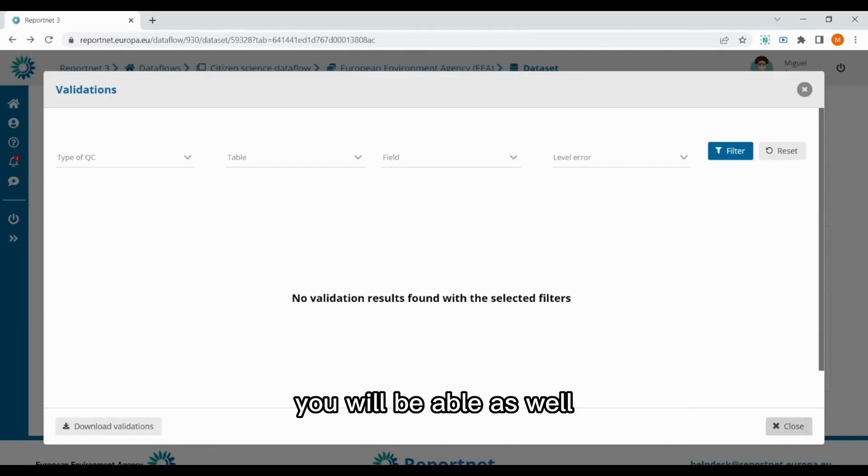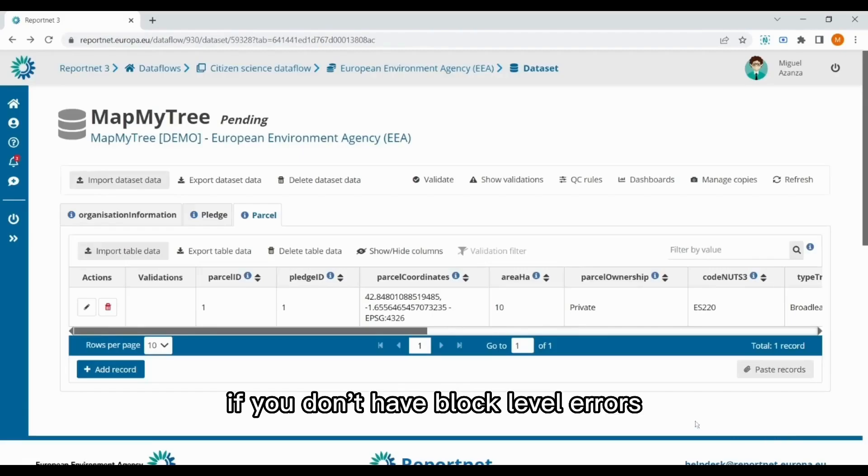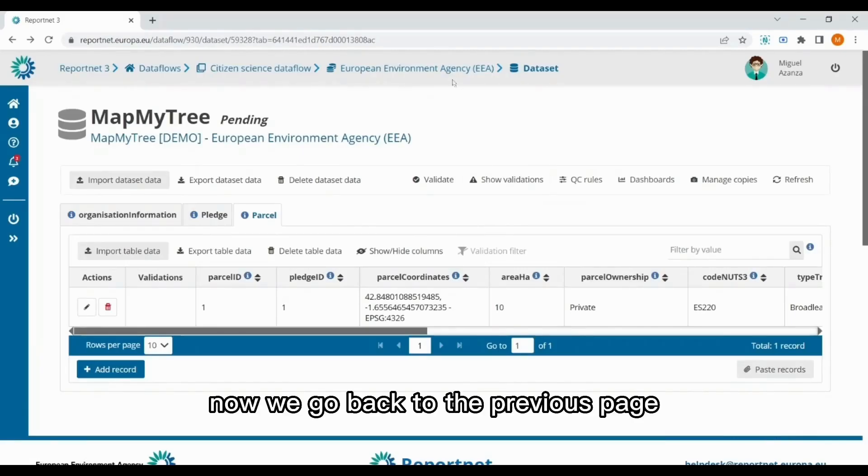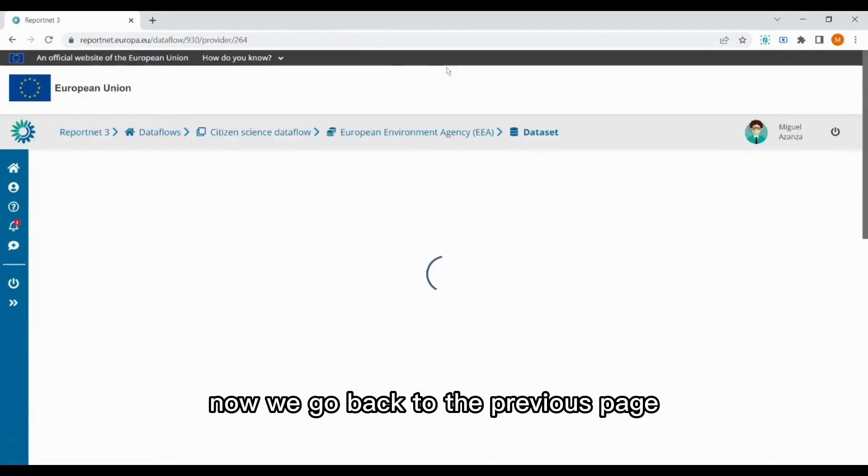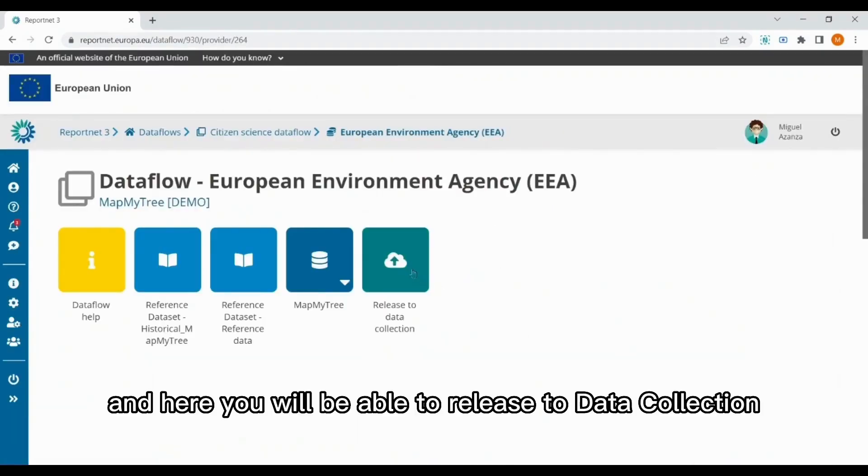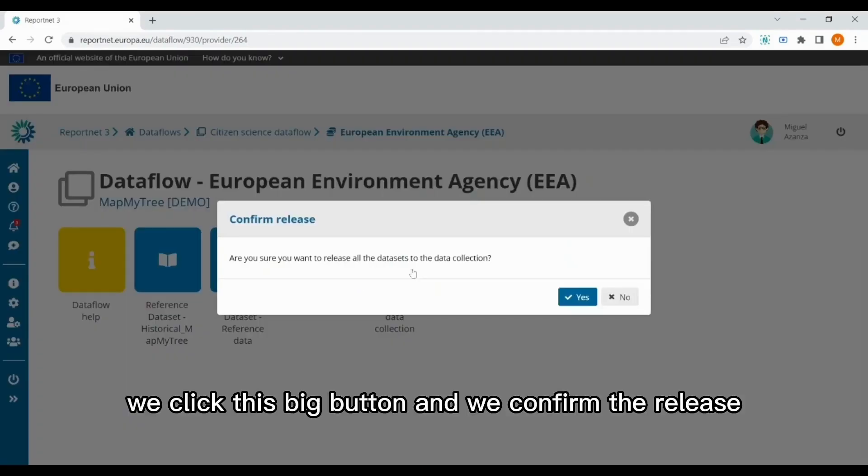You will be able as well if you don't have blocker level errors. Now we go back to the previous page, and here you will be able to release to data collection. We click this big button, and we confirm the release.